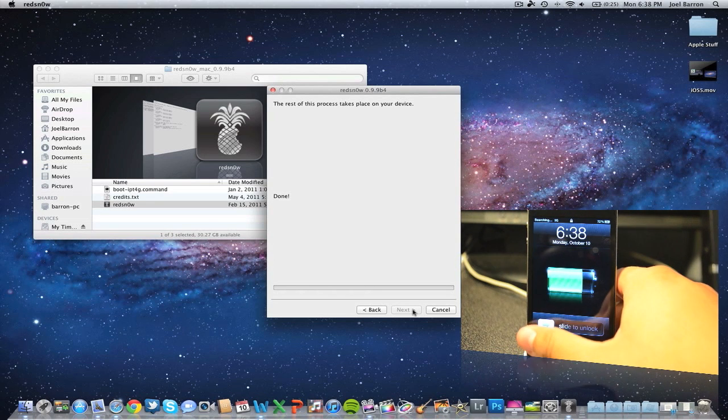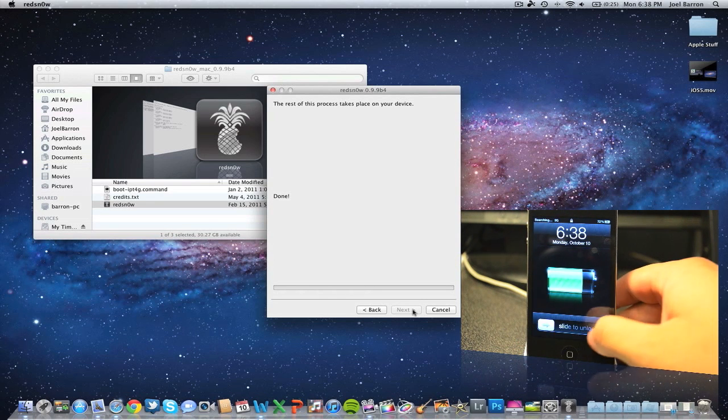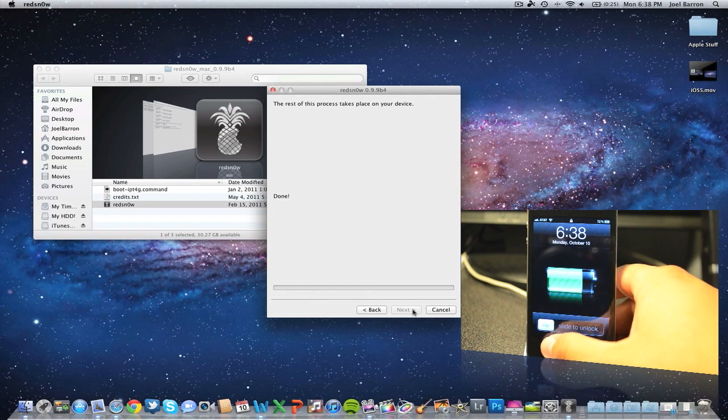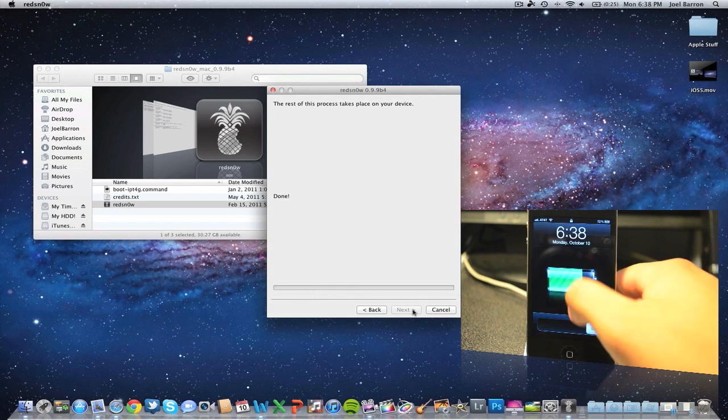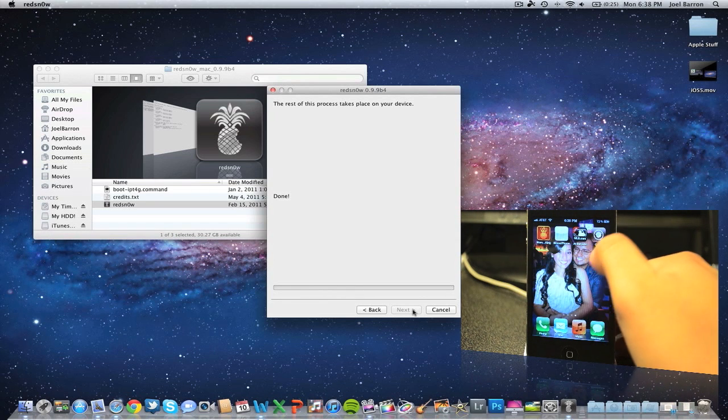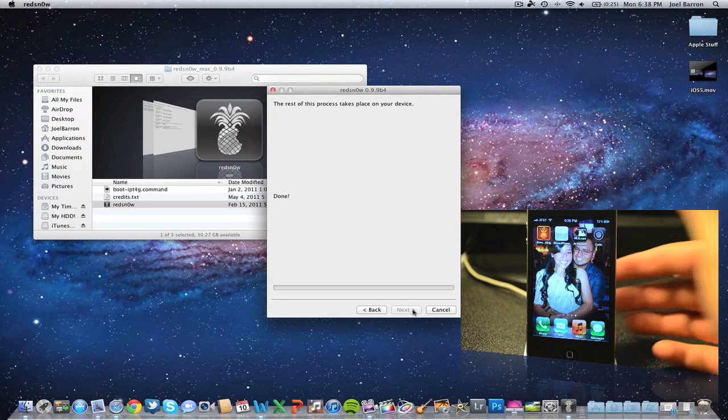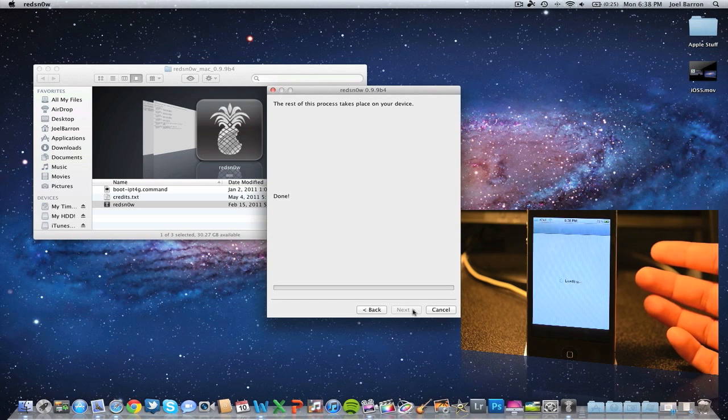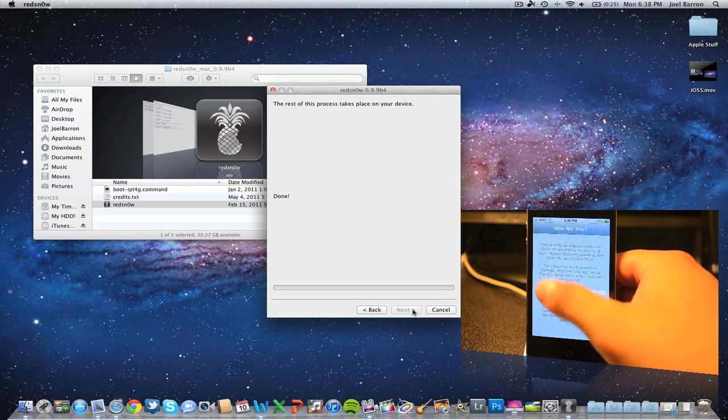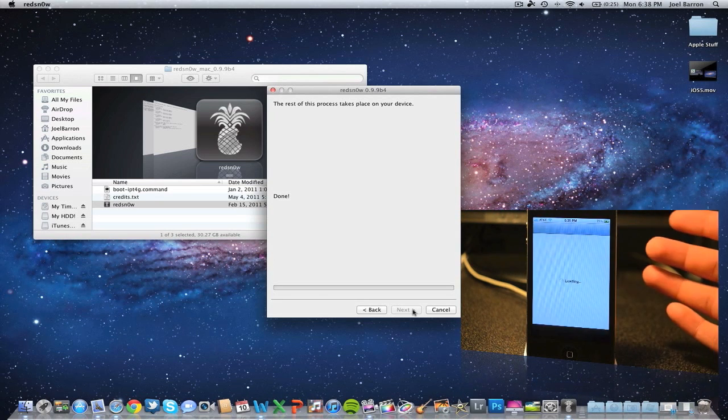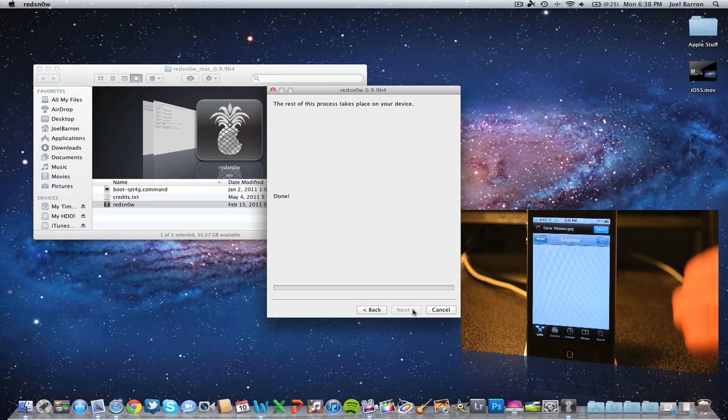Now slide to unlock one more time and go to Cydia. You see it pops up the icon now. Go ahead and open that up, hit User, hit Done.